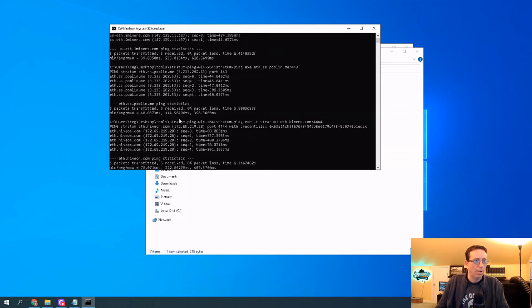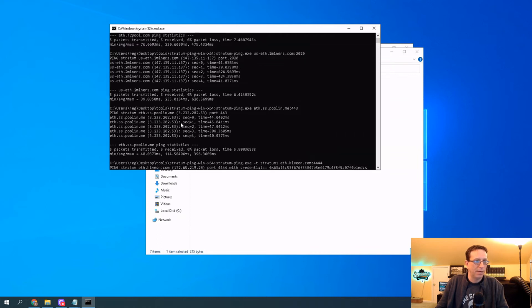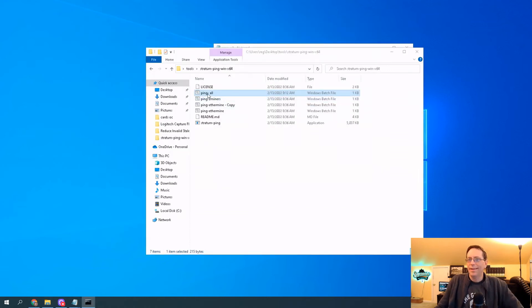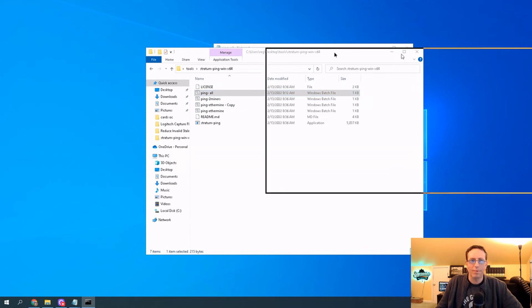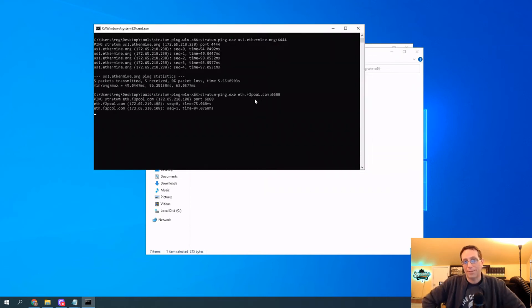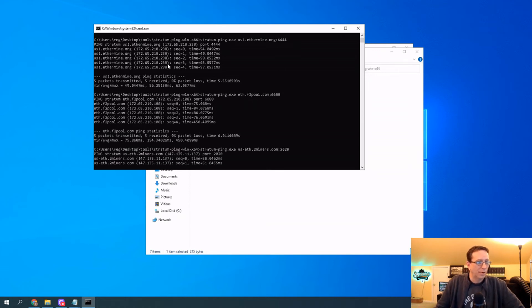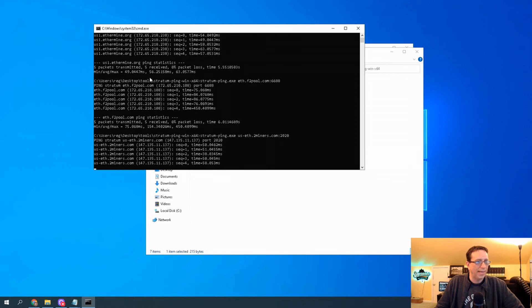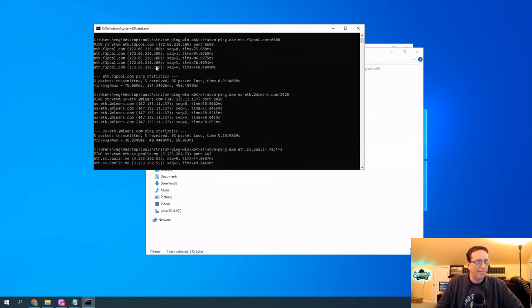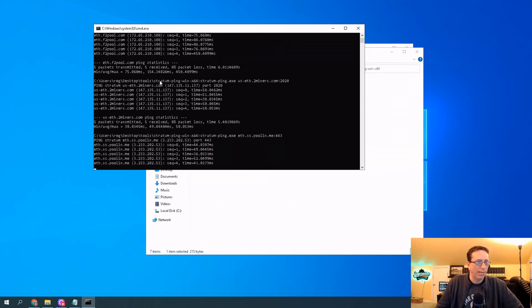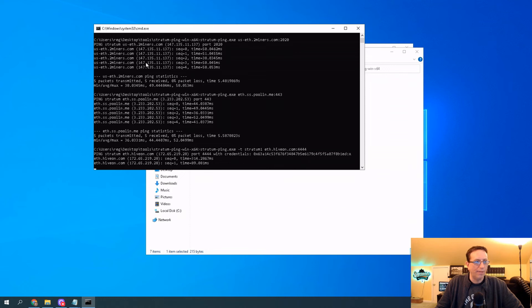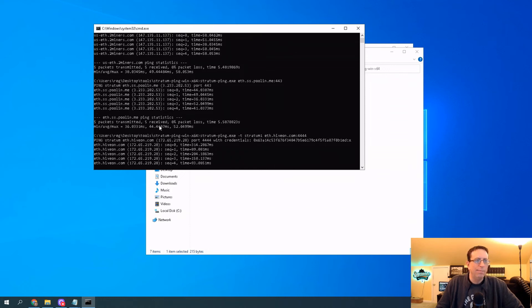Scrolling up, Poolin is terrible across the board — that's a really bad connection. At the top, Ethermine is getting me 56ms. F2 Pool I'm getting 340ms. The middle number is the one you want to go for — it's your average. Two Miners is at 49ms — not very good. Poolin I'm getting 44ms, a little bit better. And Hive On Pool — the middle number is disastrous. Typically I get Two Miners running at around 40ms, and Poolin about the same.